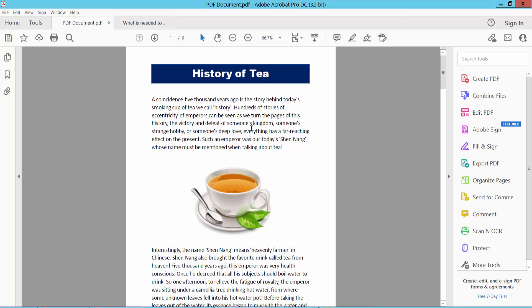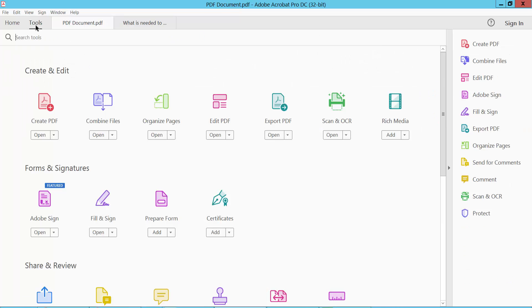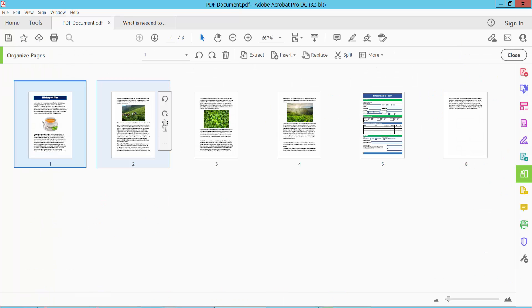Open your PDF file and select the Tools option, then select the Organize Pages option.